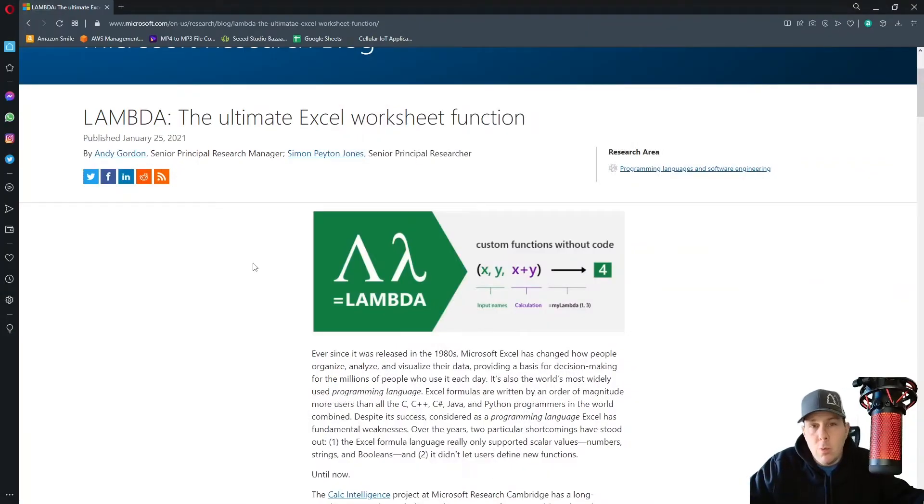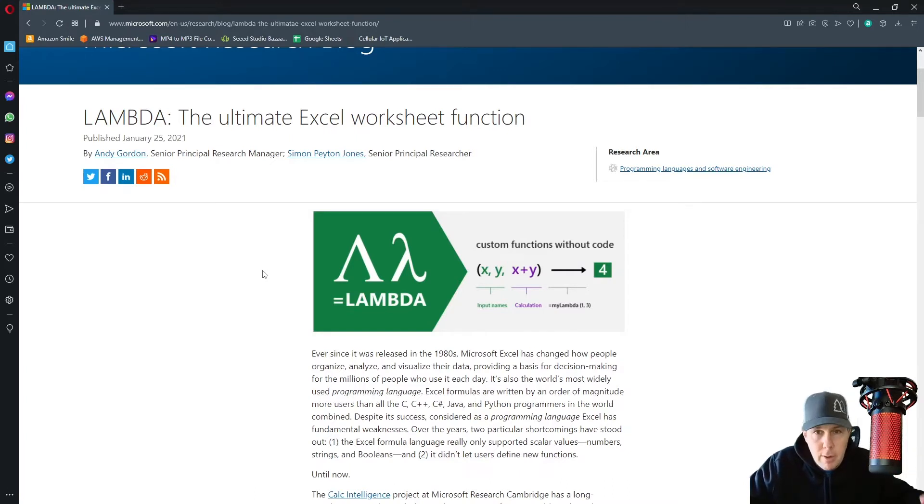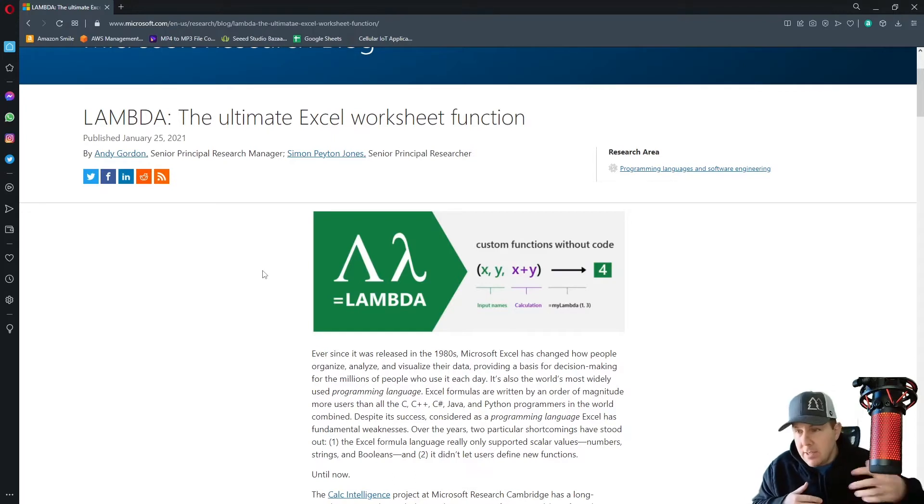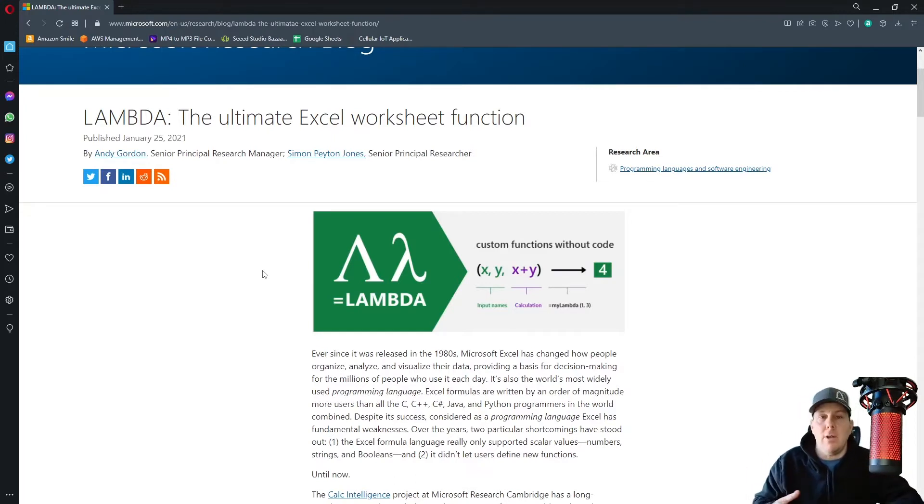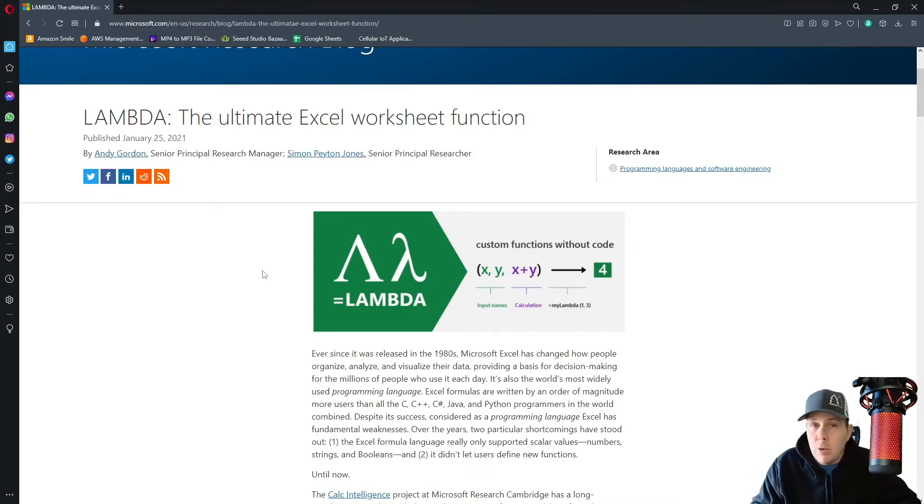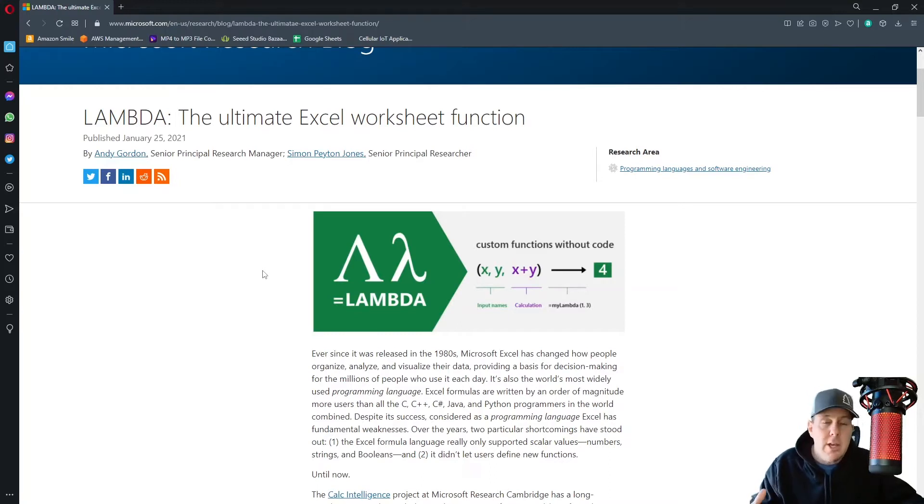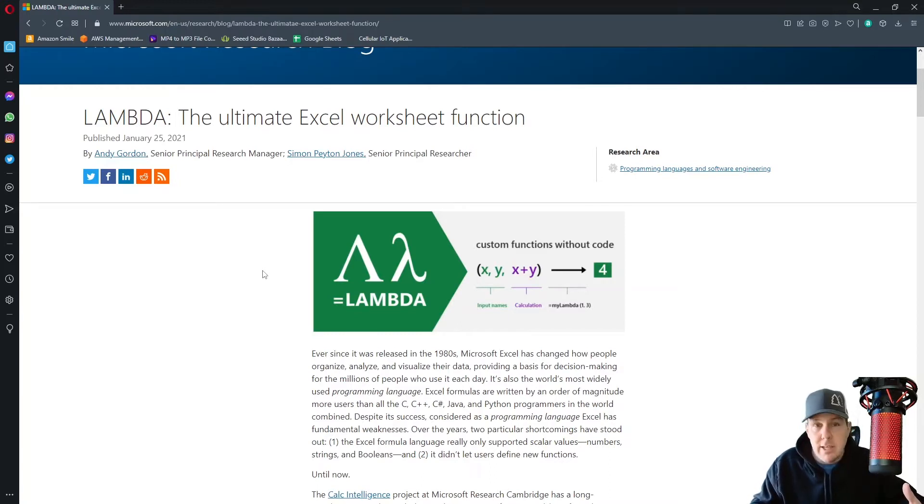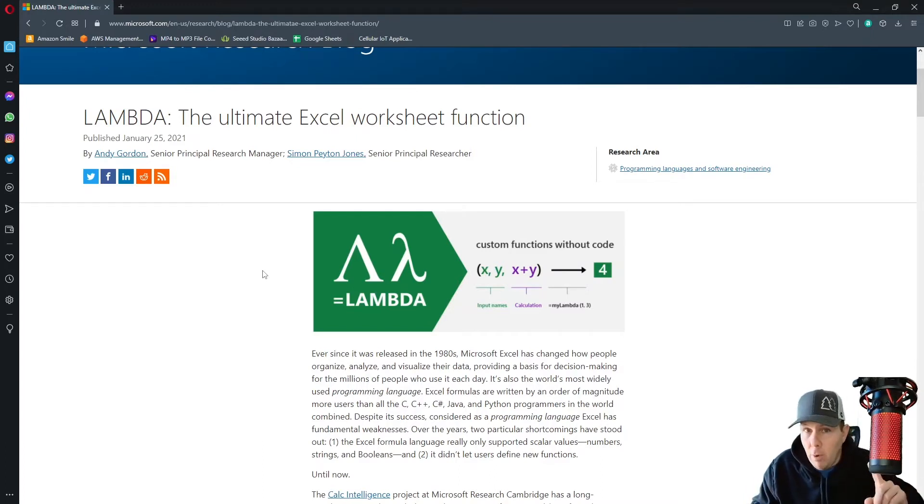You know that when you work with Microsoft Excel, there's a million canned functions out there that come with Microsoft Excel. You've got SUM, IF, OR, AND, VLOOKUP, HLOOKUP, SUMIF, IFERROR, et cetera. But what if you want to build your own function, your own user-defined function? Previous to Lambda existing, you needed to use VBA for that. You needed to write some code, but no more.